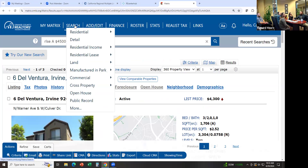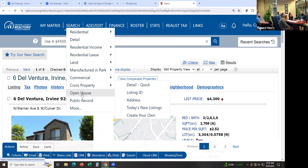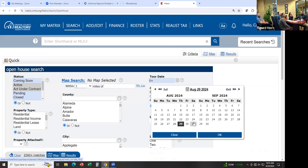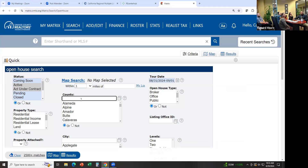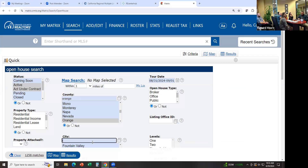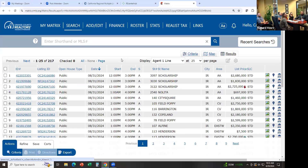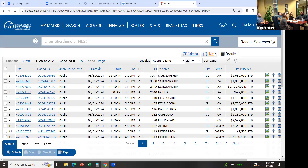Let's say you want to look for open houses for the weekend. Maybe you're bored and you want to go look at homes. Click on Search, then Open House, and let's say you want to look for open houses this weekend — from Saturday to Sunday. Click OK, and then look for open houses in Orange County and then Irvine down here. There are 217 open houses this weekend. If you click on Results, you can see where they're located, or if you click on Map, you can see them on the map.